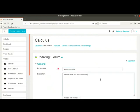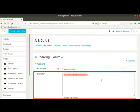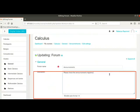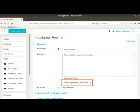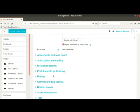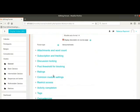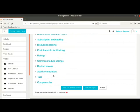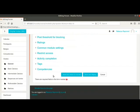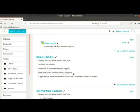And in description, I will type the following text. Please check the announcements regularly. Check display description on course page. This will display the description just below the link. Leave all other settings as they are. Scroll down and click on the button save and return to course. We come back to the course page.